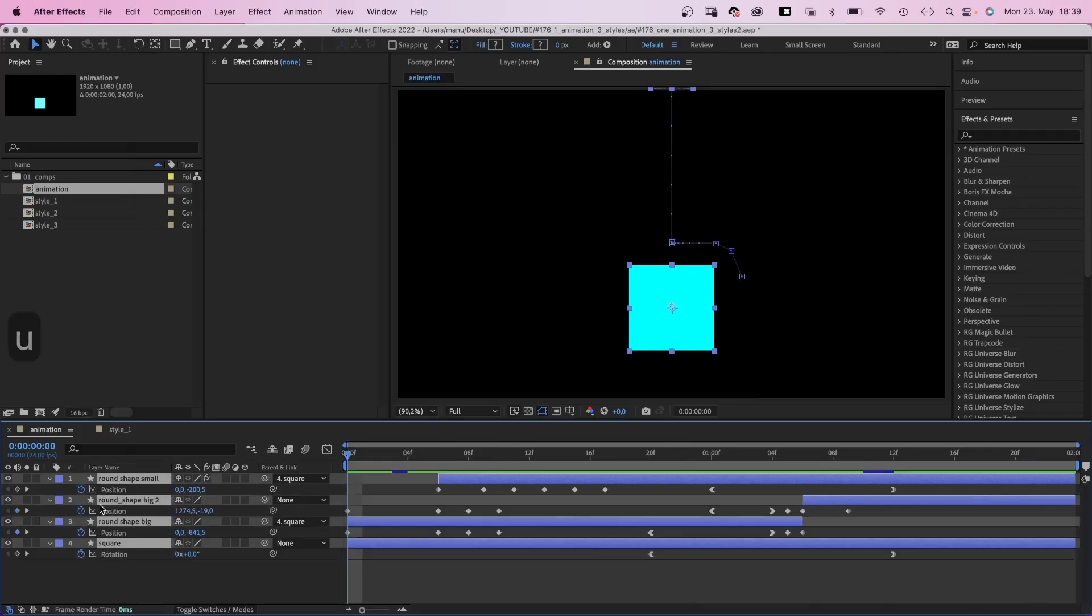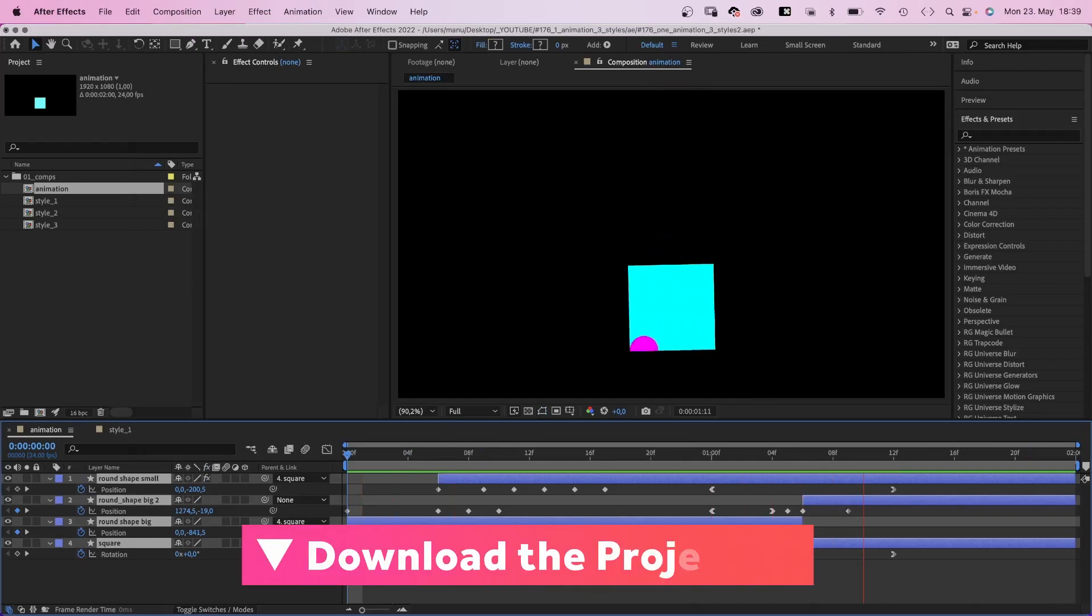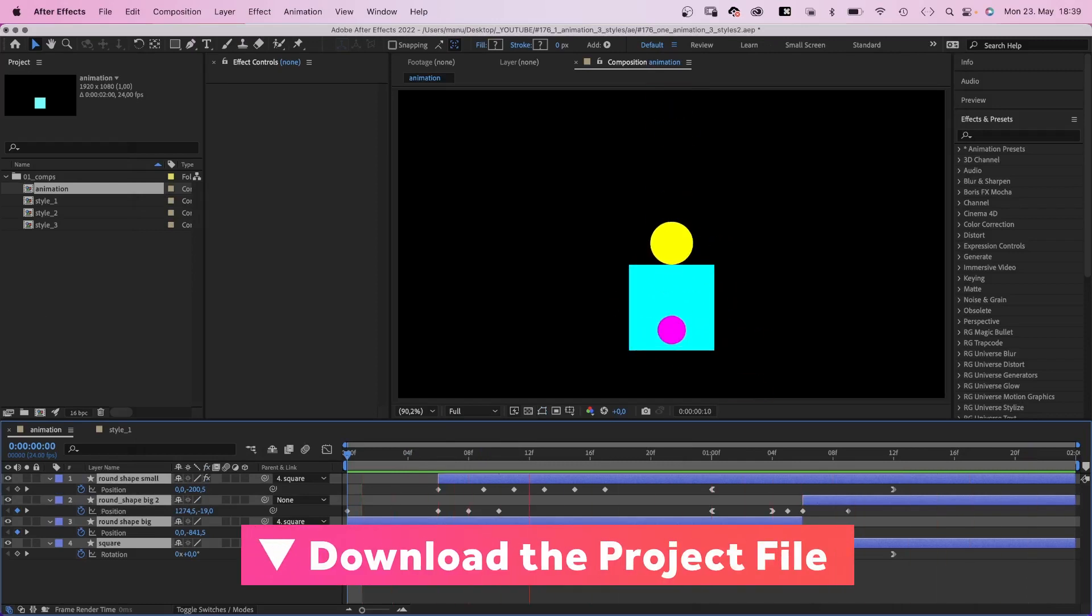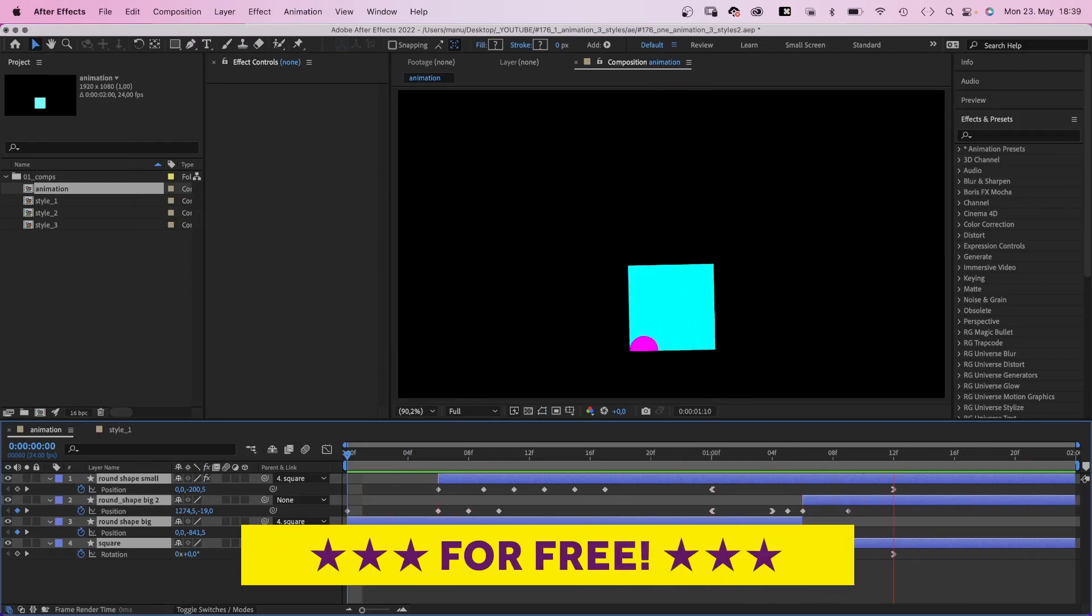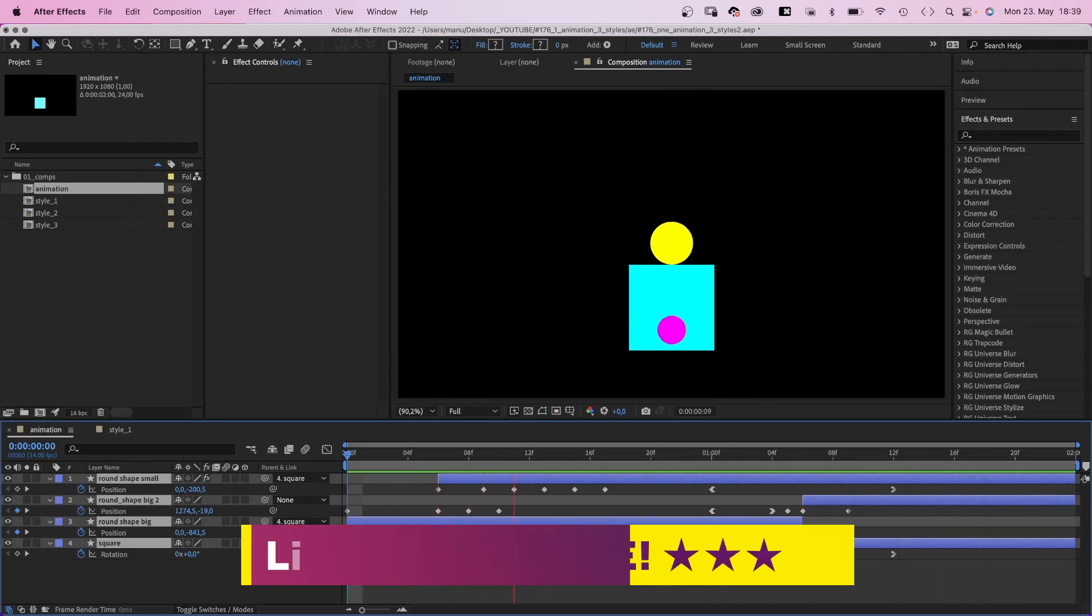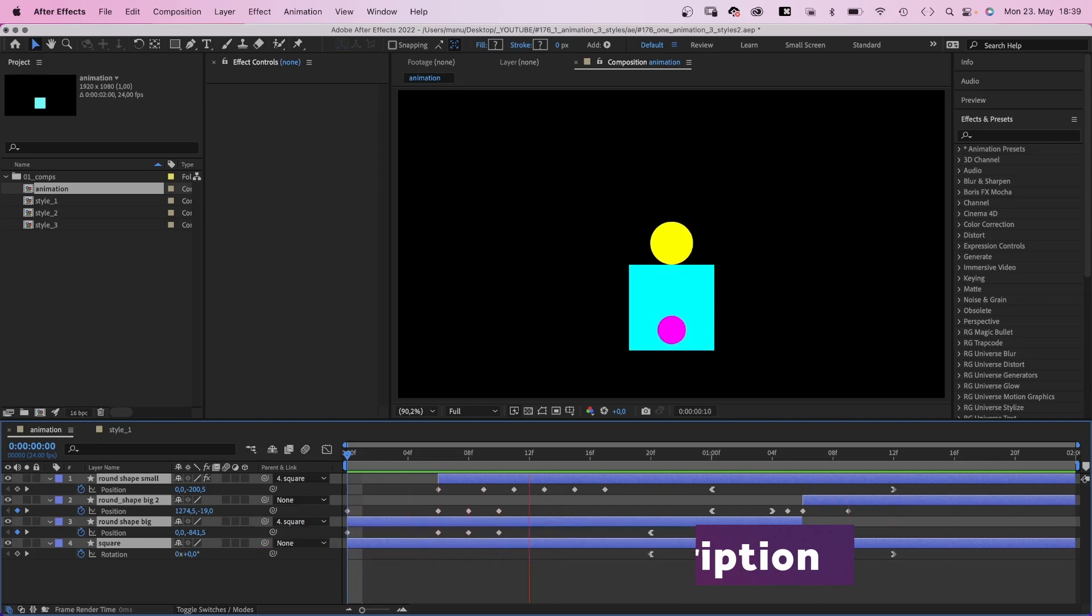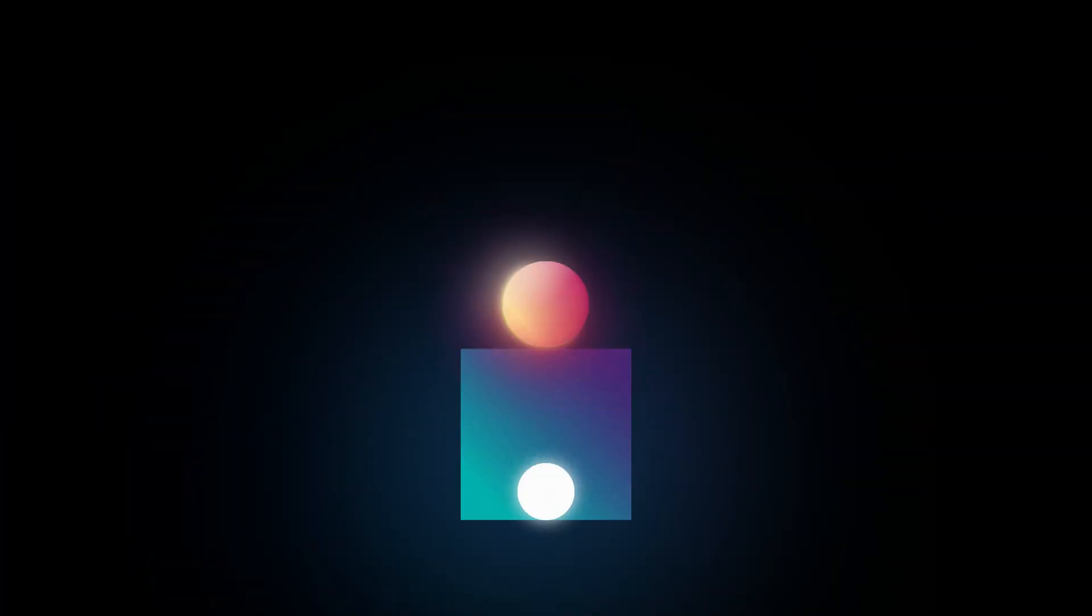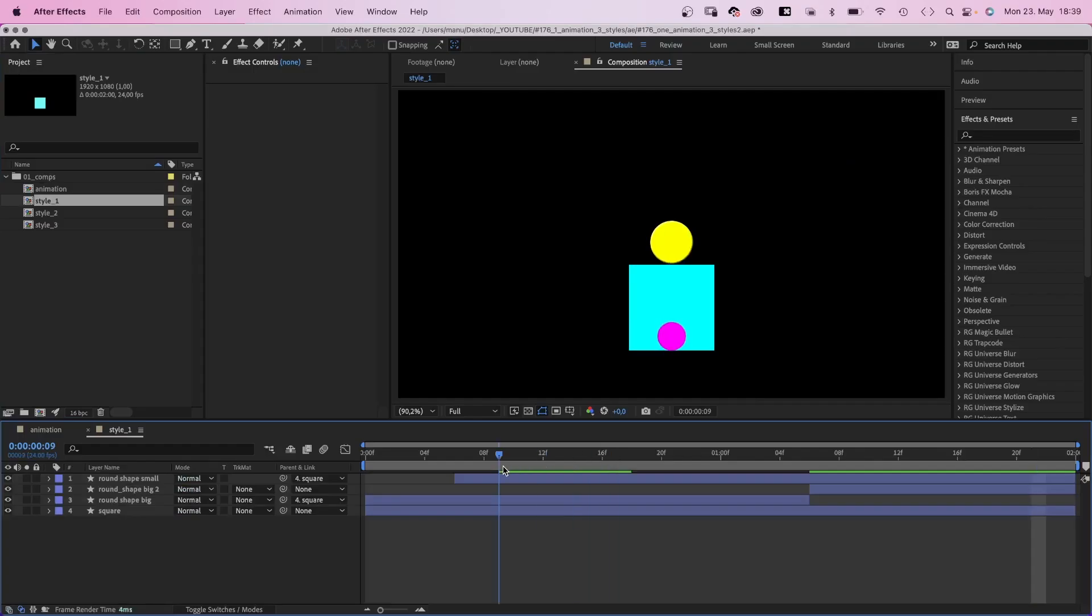This is the animation. Basically 3 shapes interacting with each other. Check out the free project file to see how exactly I did it. Link is in the description. Let's get into the first style with lots of light and gradients.